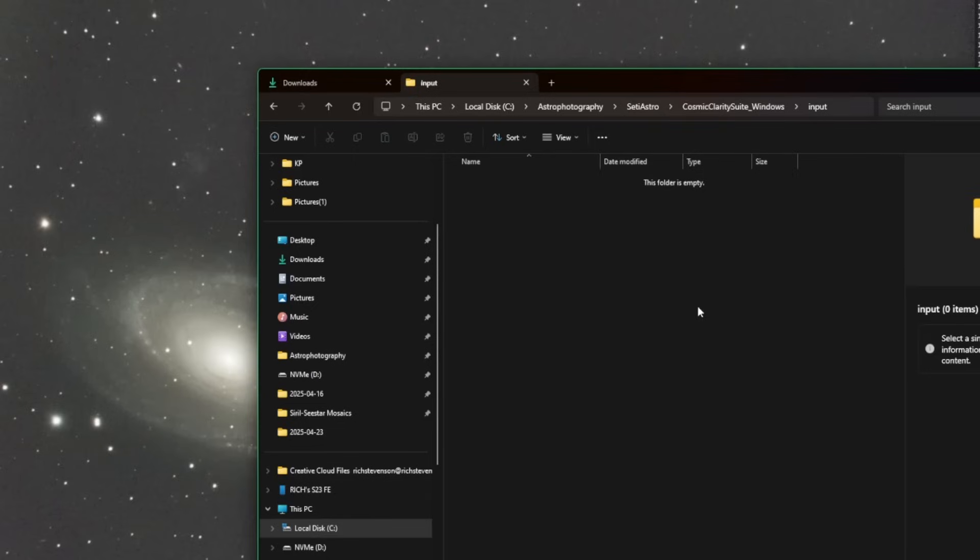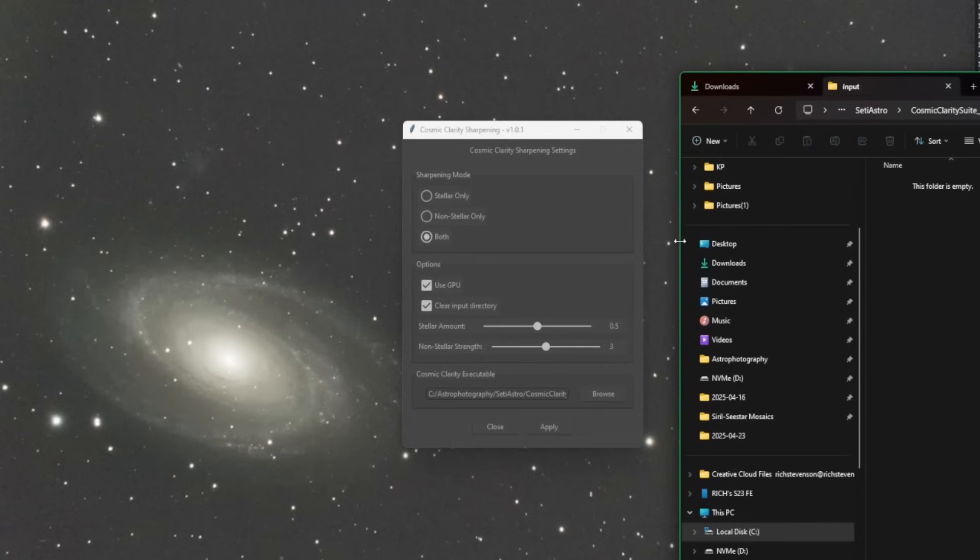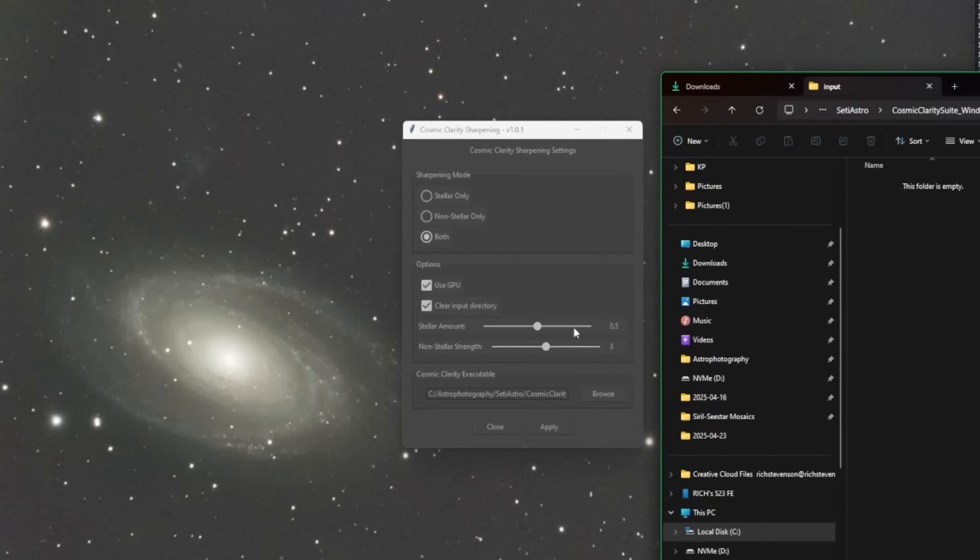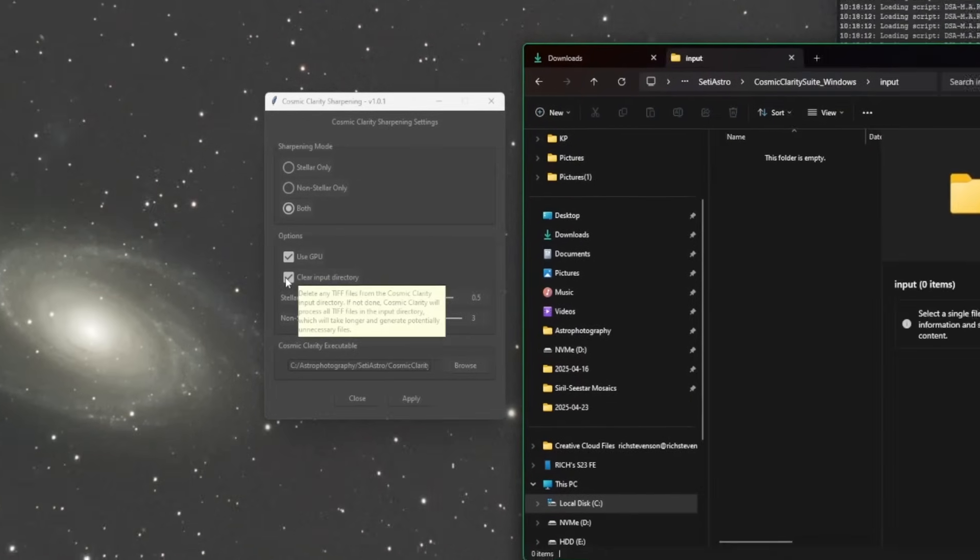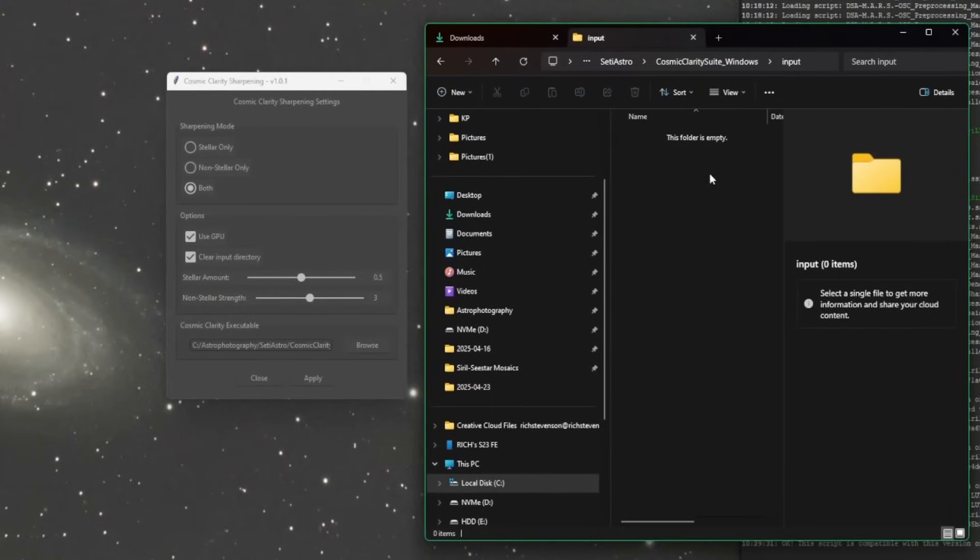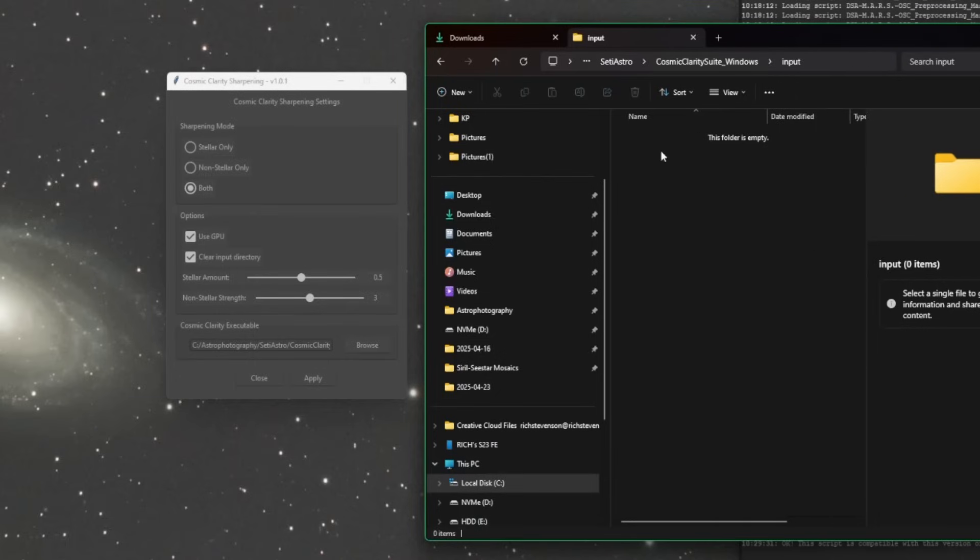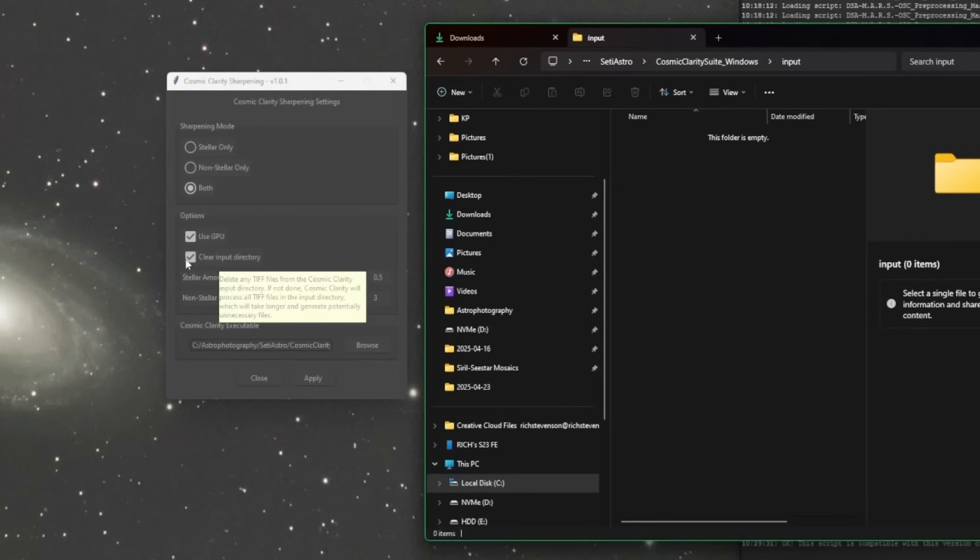What this option is saying is to clear the input directory. Otherwise, every time you use the script, the TIFF files will be left behind. If you don't keep that cleared out, every time you run the script, it'll process everything that's in that input directory. Unless you have good reason to hold on to that TIFF file, I would always recommend ticking clear input directory.